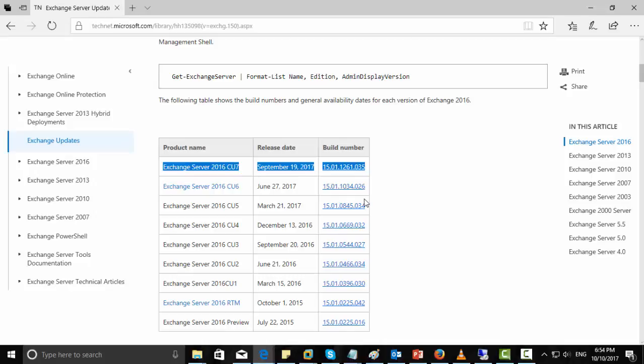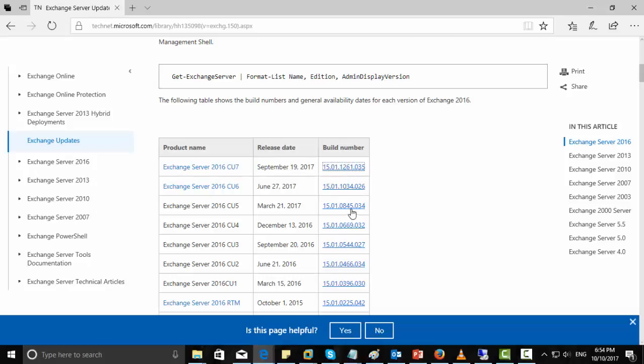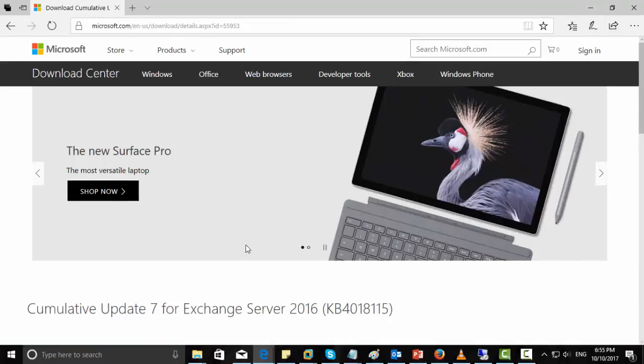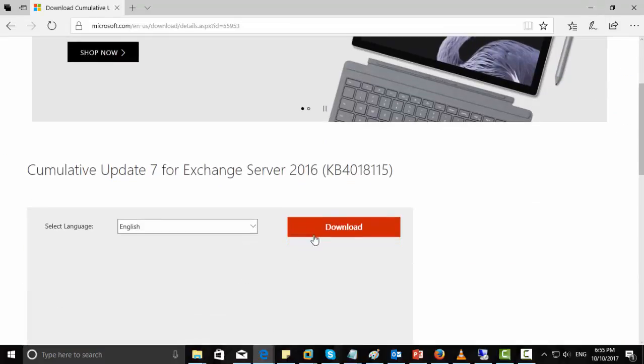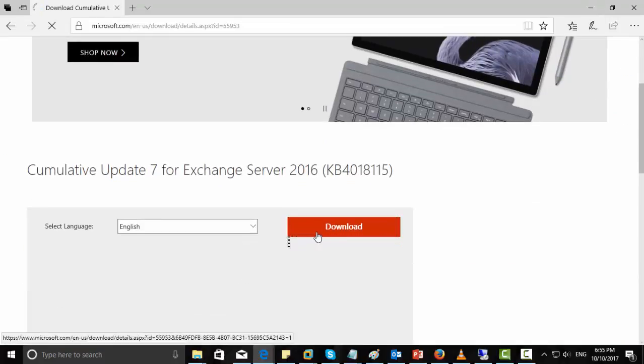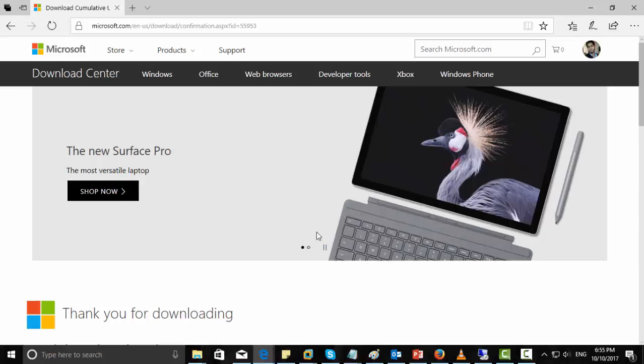For this, you can just click on the product name, Exchange Server 2016 CU7. Then you can click download to complete the download.